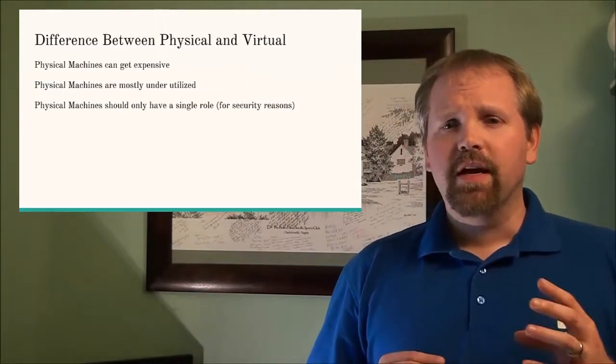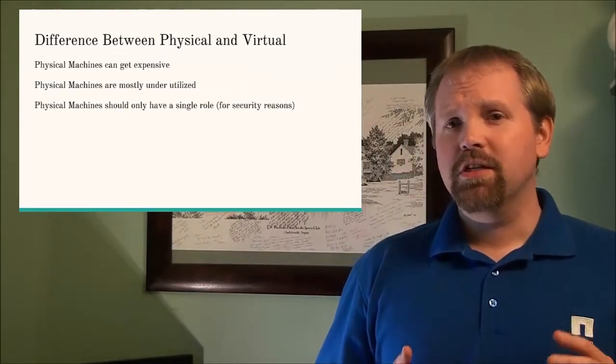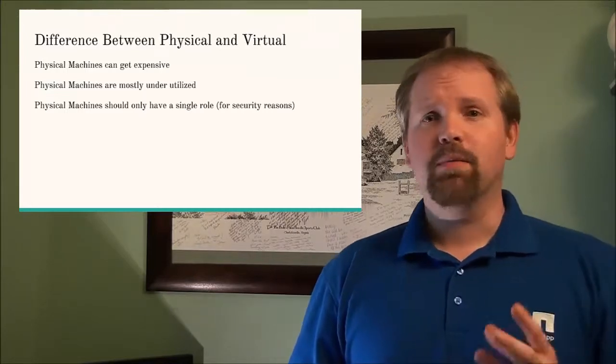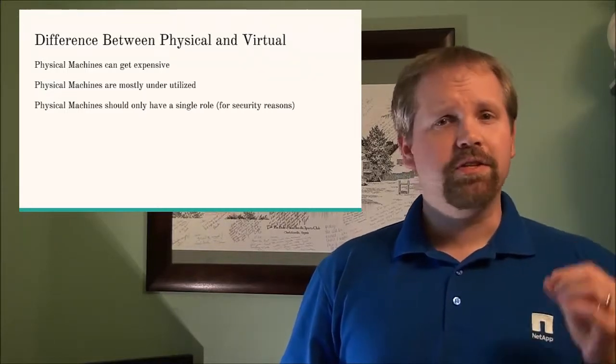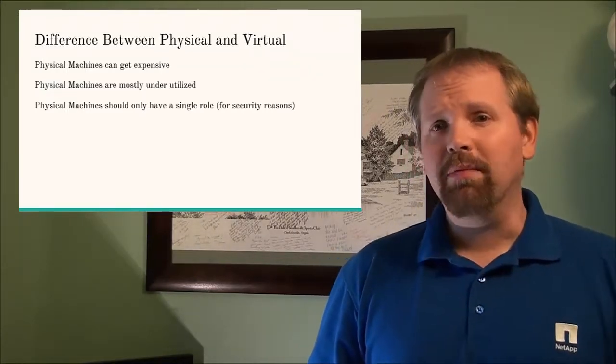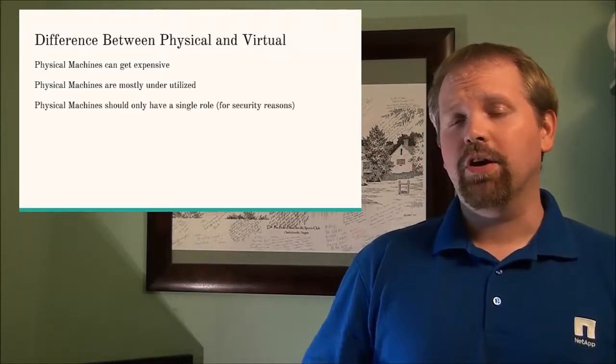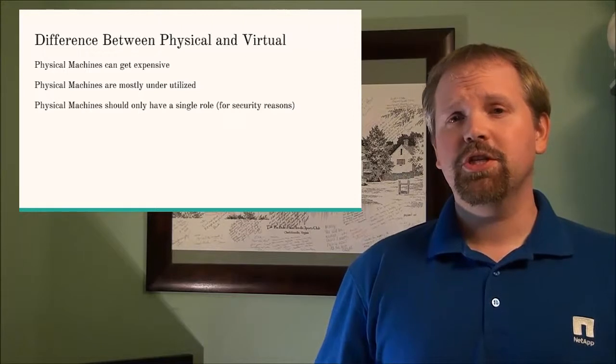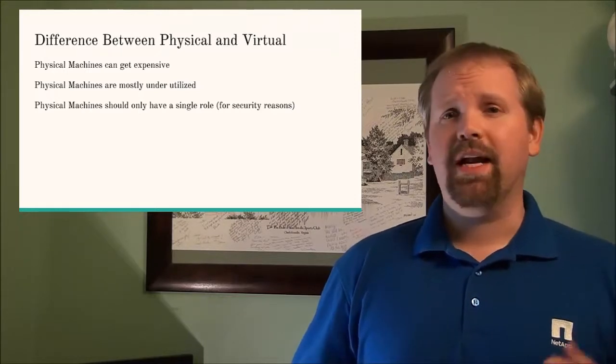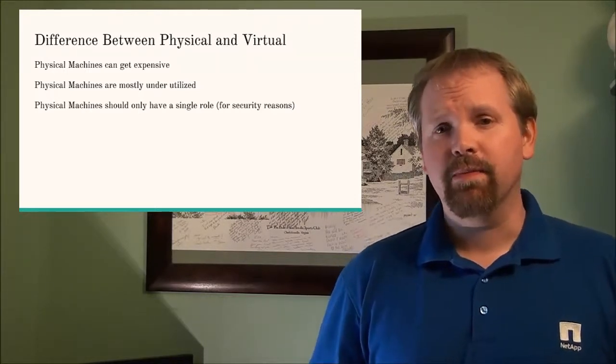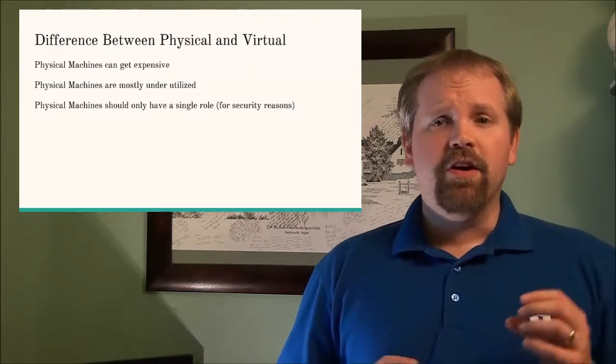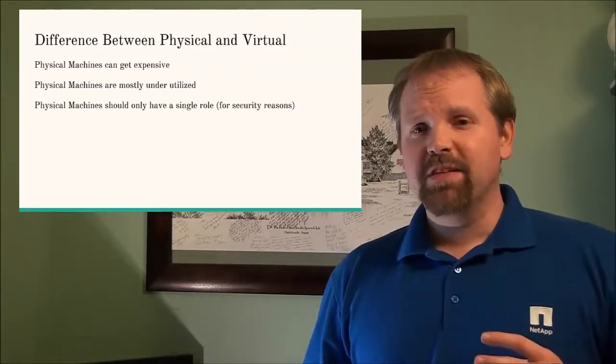Now physical machines are expensive. You guys all probably know you're easily gonna drop a few grand on a physical machine to run an application.